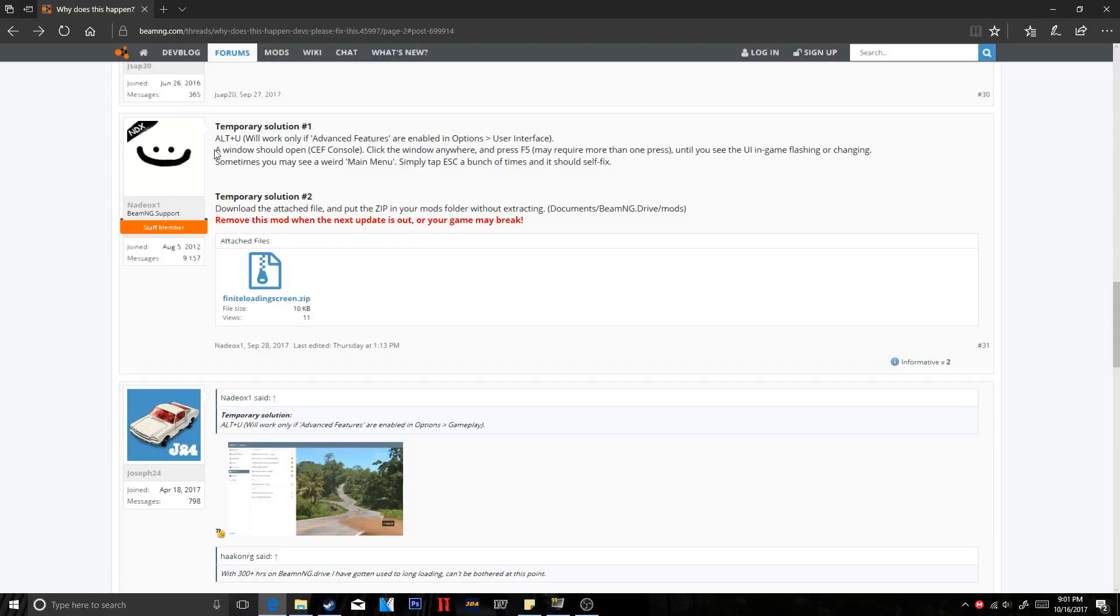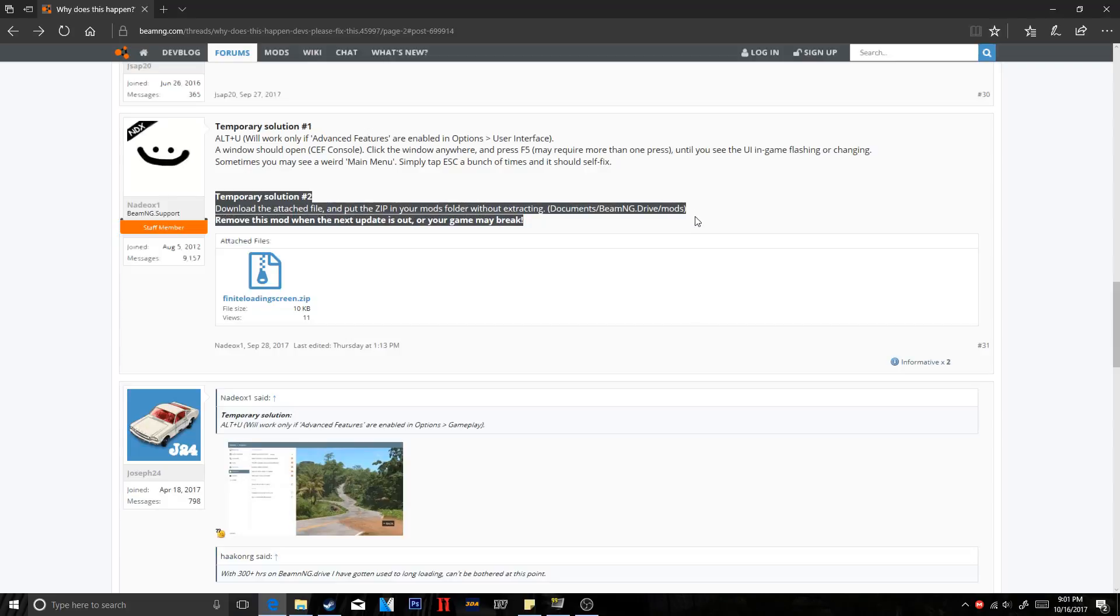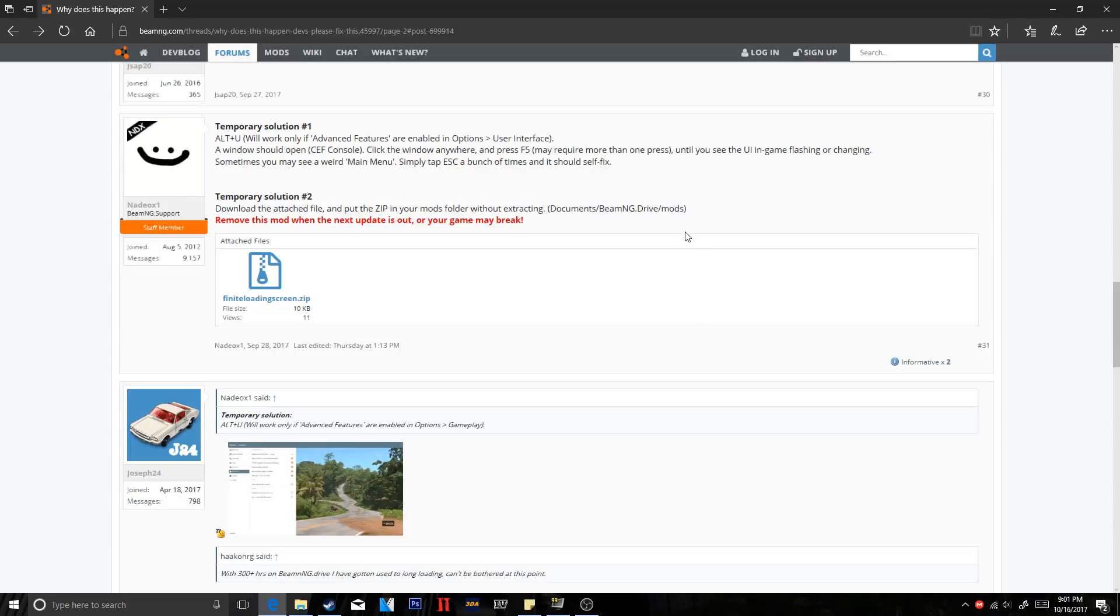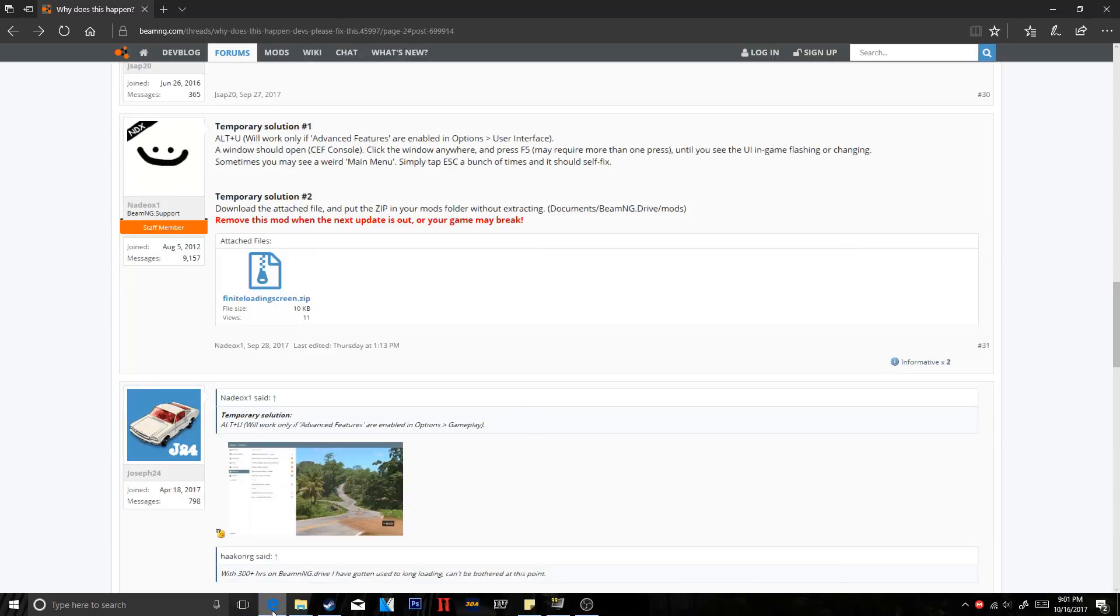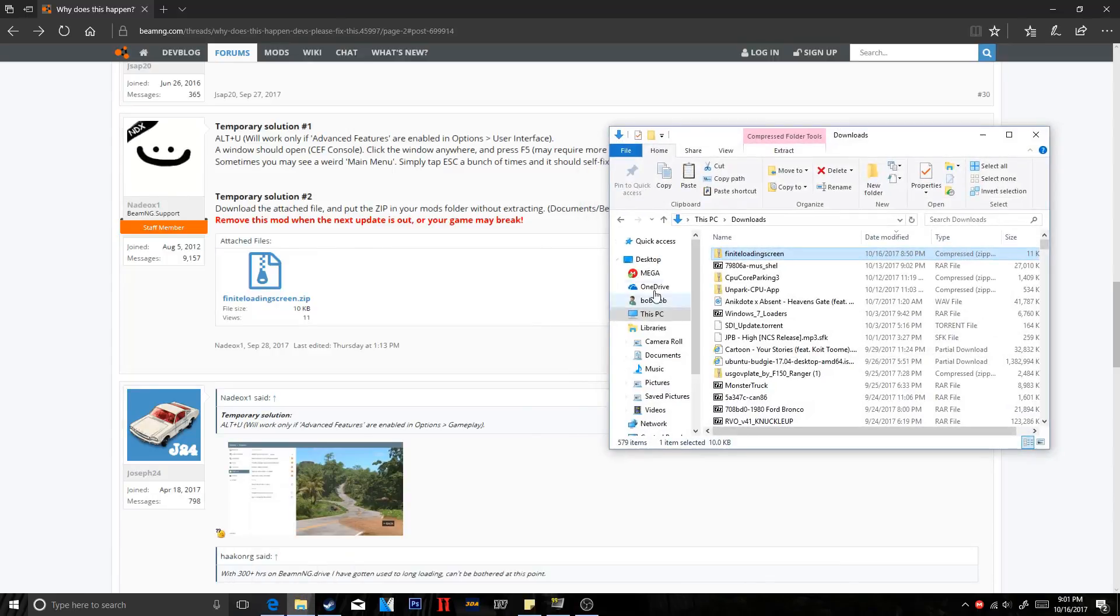Now, the next fix is downloading this zip that you will need to use to fix the infinite loading screen. This is temporary. Make sure you go ahead and get rid of it when the next update comes out so you don't get any crashes at all. It is only 10 kilobytes, so it's not much. I'm going to go ahead and cancel it because I already have it.